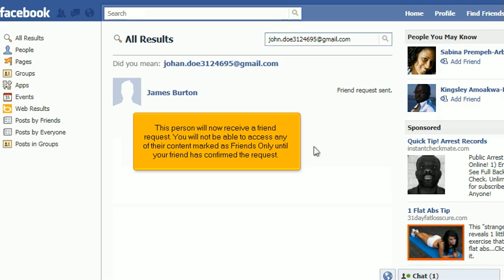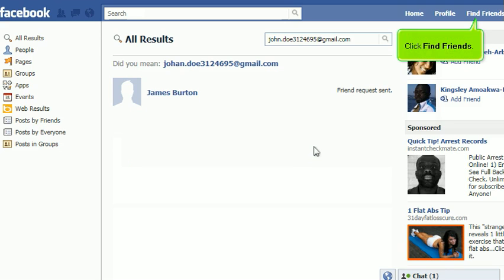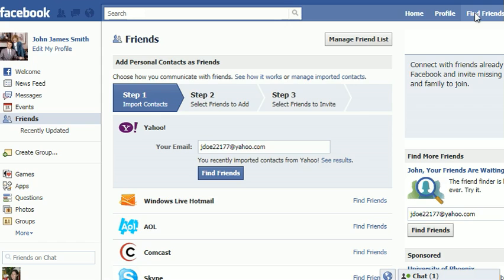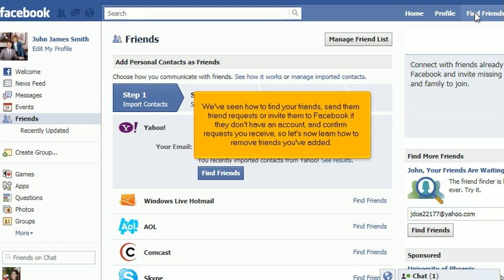This person will now receive a friend request. You will not be able to access any of their content marked as friends only until your friend has confirmed the request. We've seen how to find your friends, send them friend requests or invite them to Facebook if they don't have an account, and confirm requests you receive.